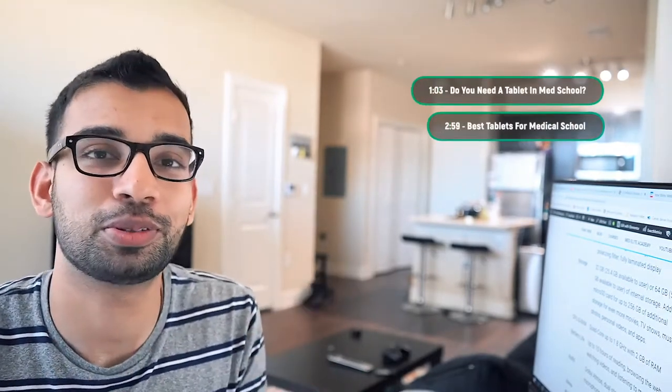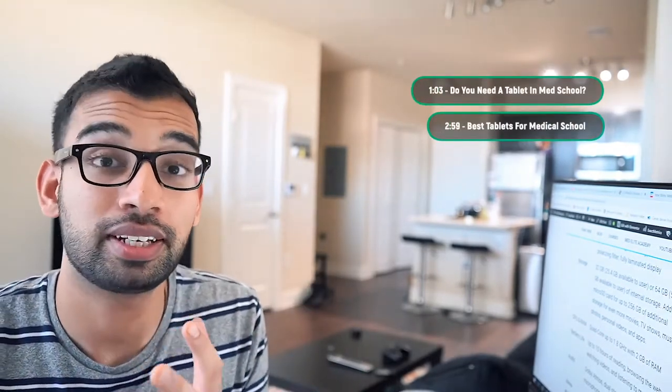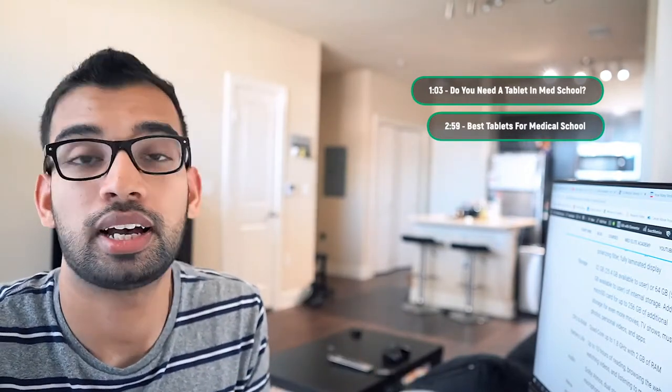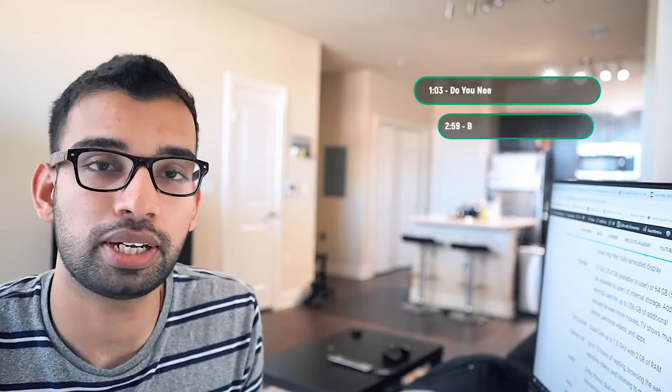Today I want to talk about tablets in medical school. Specifically, are they effective? Are they useful? Should you have one? And if so, which ones are the best ones? What do you do if you're on a budget? Things of all those sorts. So let's get into it.